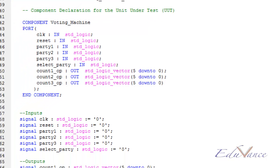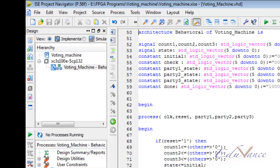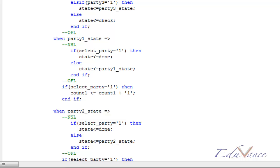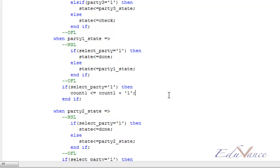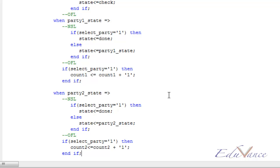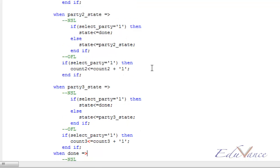It is important to note that in the FSM implementation done in the lab part of the voting machine, the OFL did not have the conditional statement 'if select party is 1'. So these statements must be added separately while doing the lab; otherwise the results would be erroneous. The only change in the code would be that in the states of party 1, party 2, and party 3, when the count is being incremented, it must be done within an IF statement rather than being done explicitly — the same IF statement as in the NSL part.